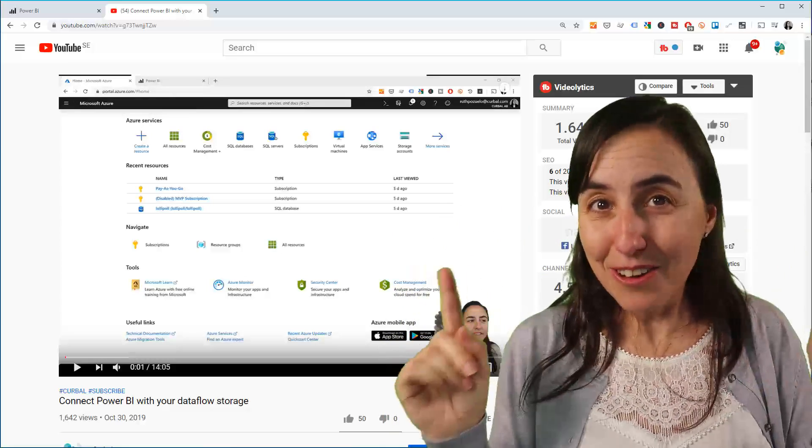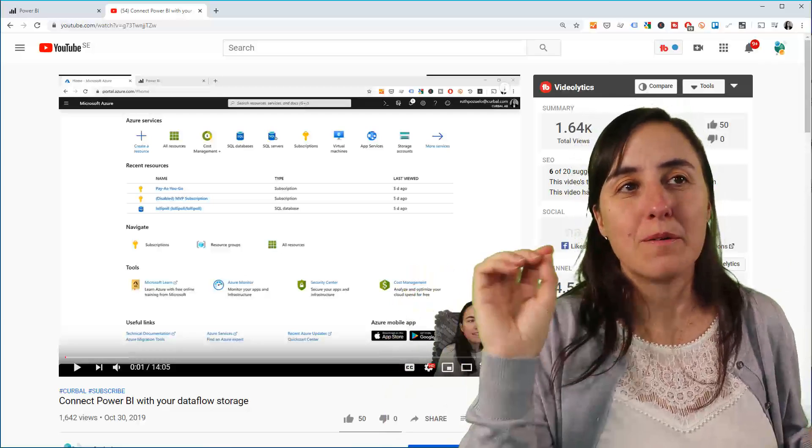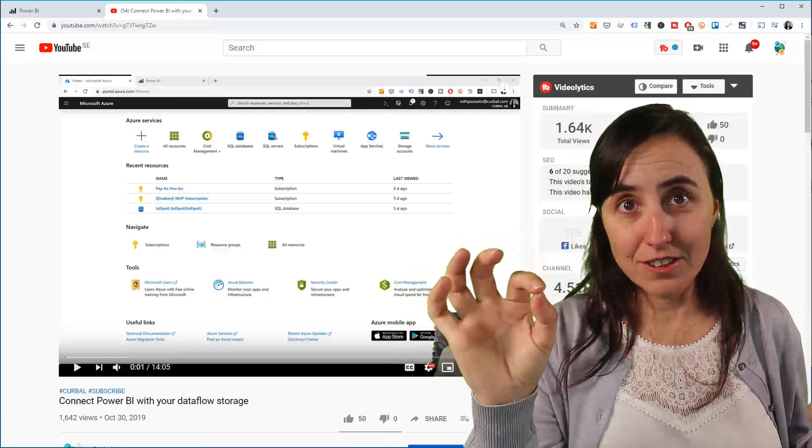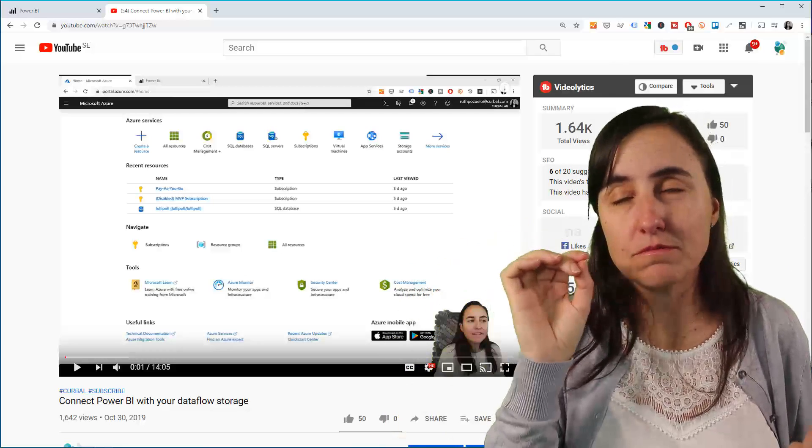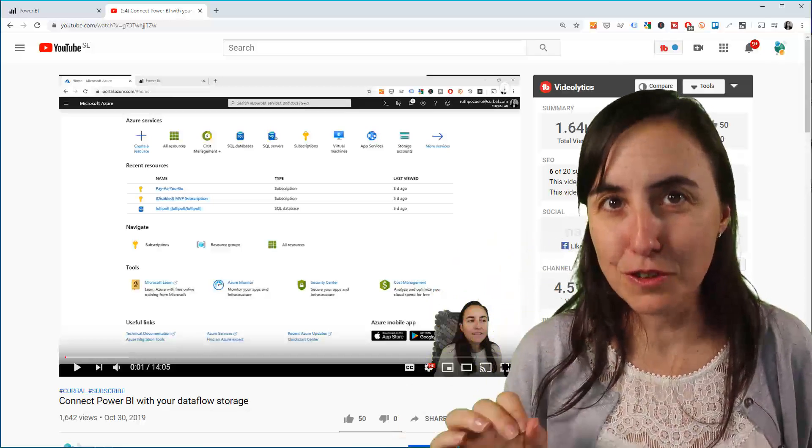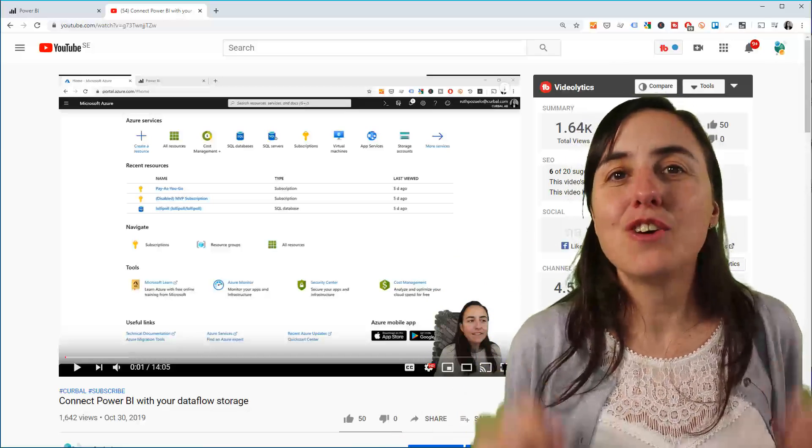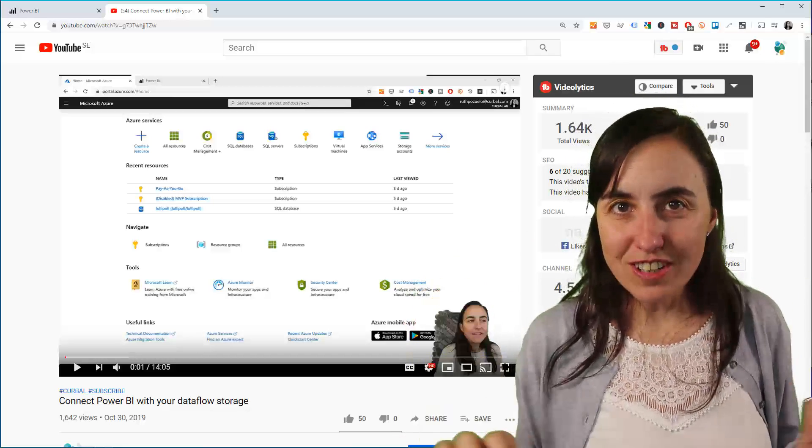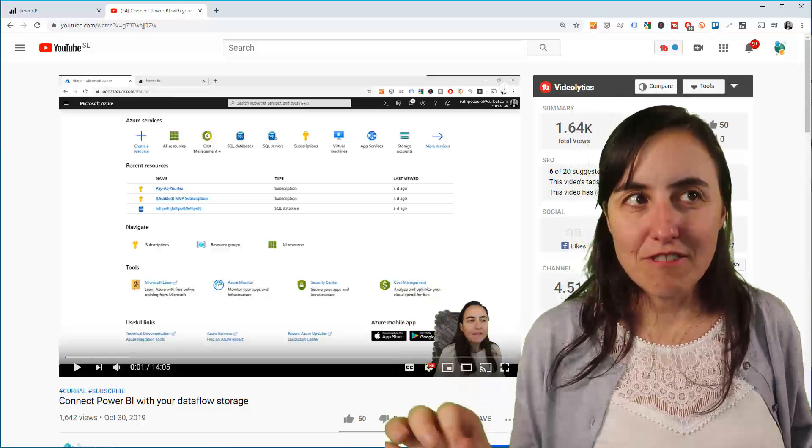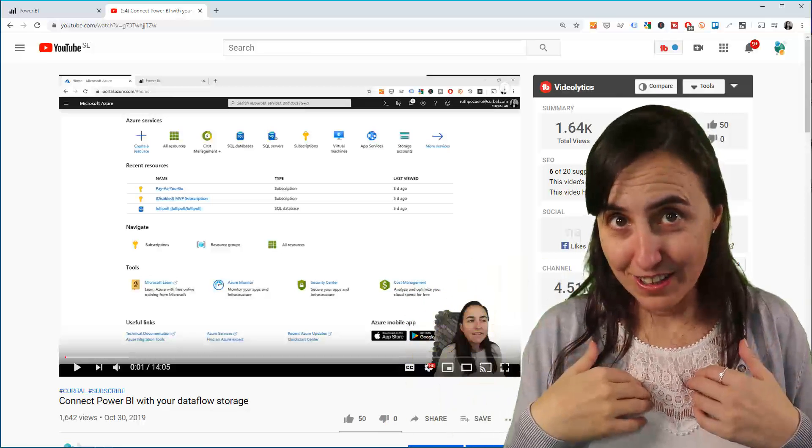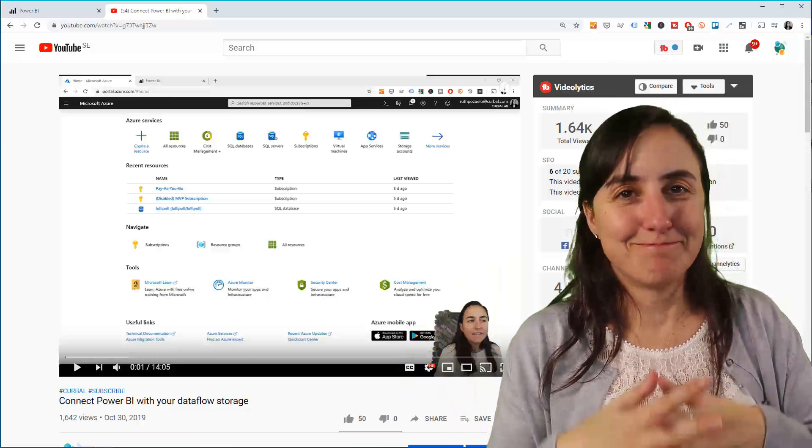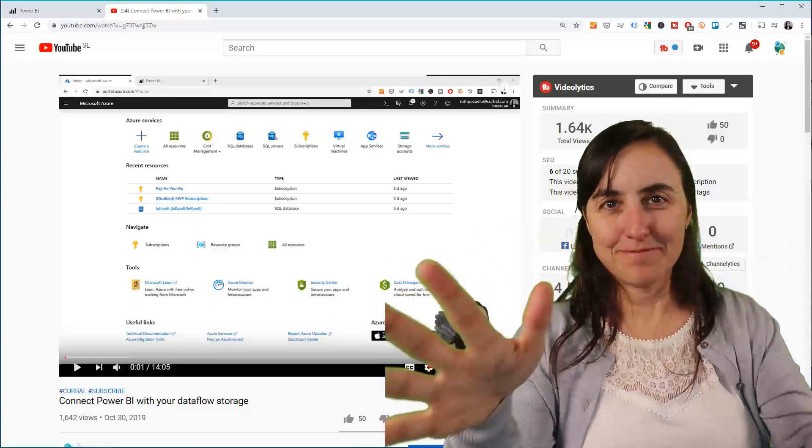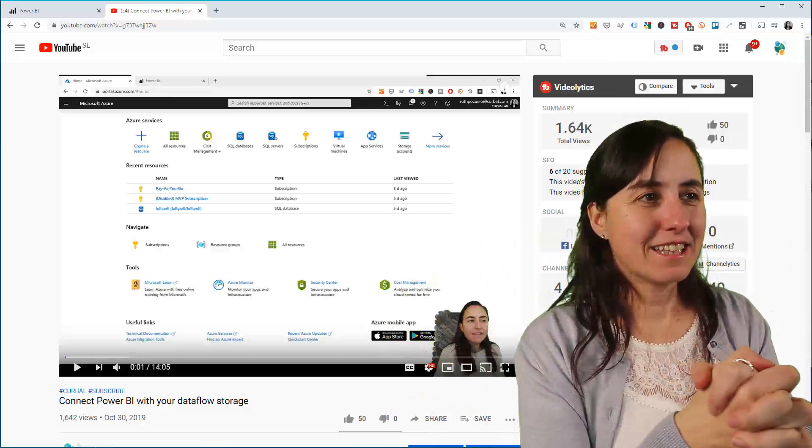I told you in that video that once you create this storage you cannot change it. Well, once you connect the storage to Power BI to be exact, you cannot change it. When I read that, I thought that they meant that I cannot change it but they could change it. Well, that's not the case.